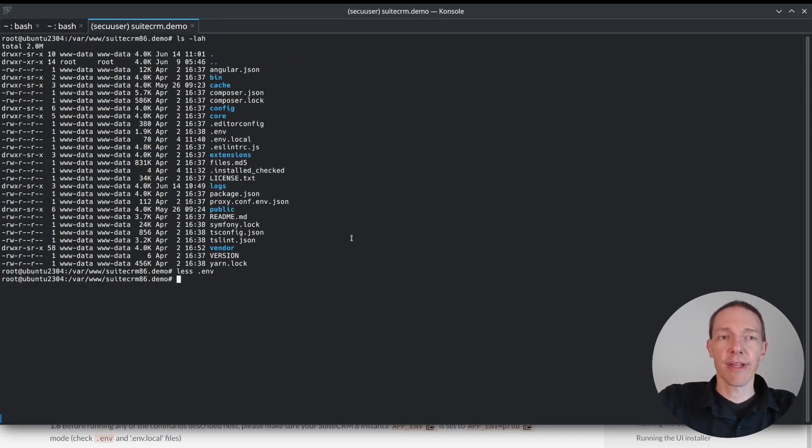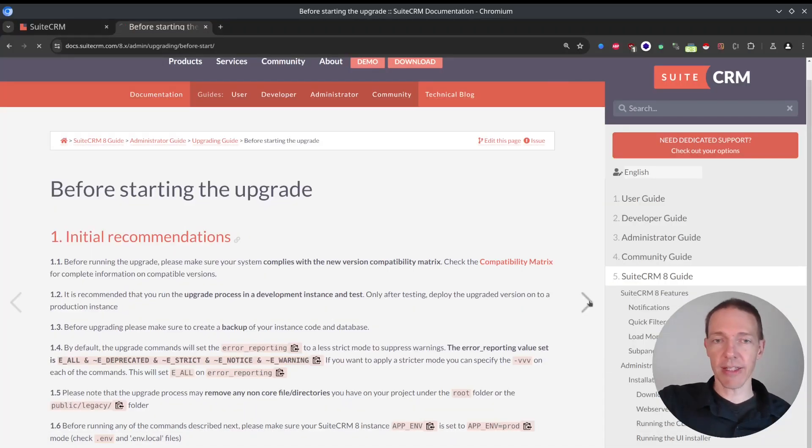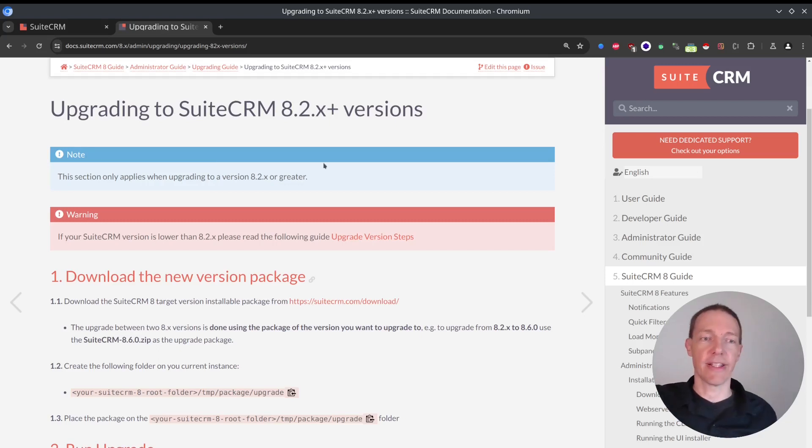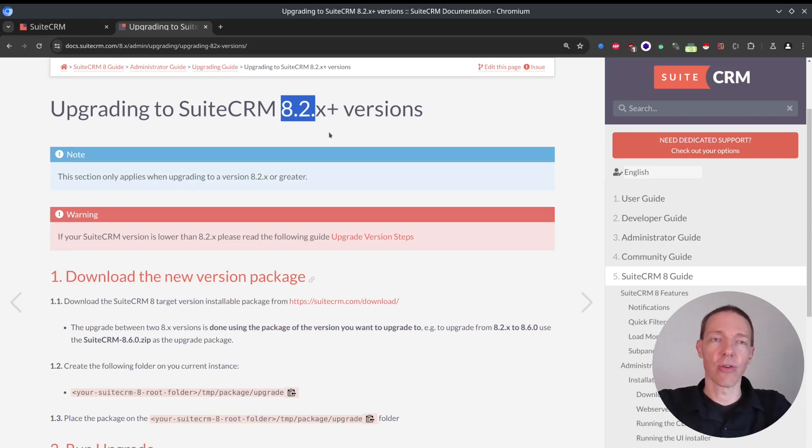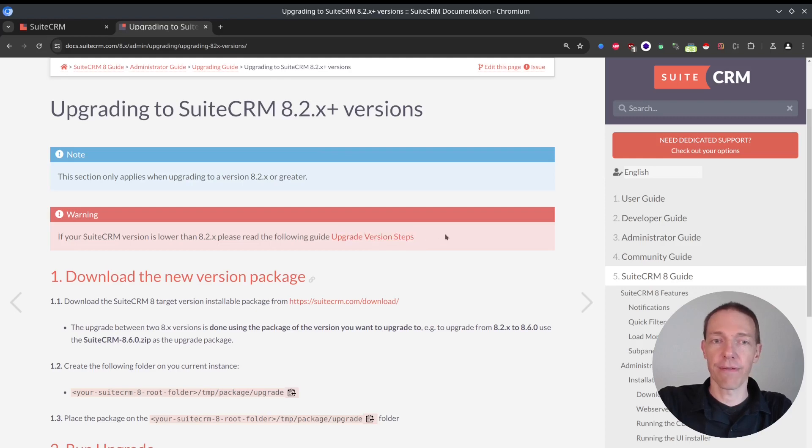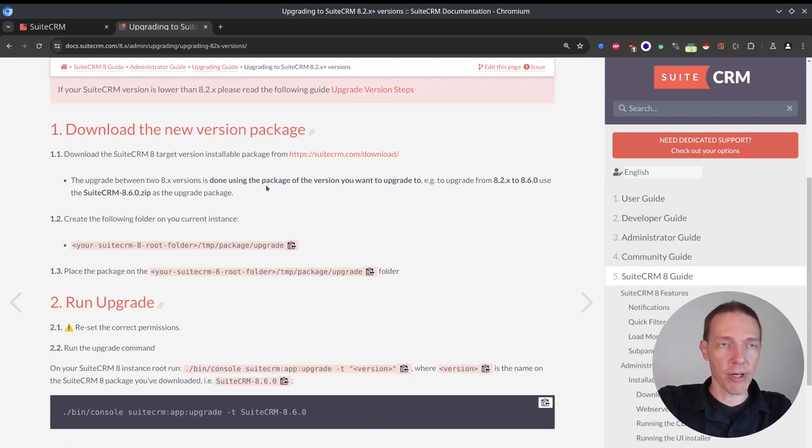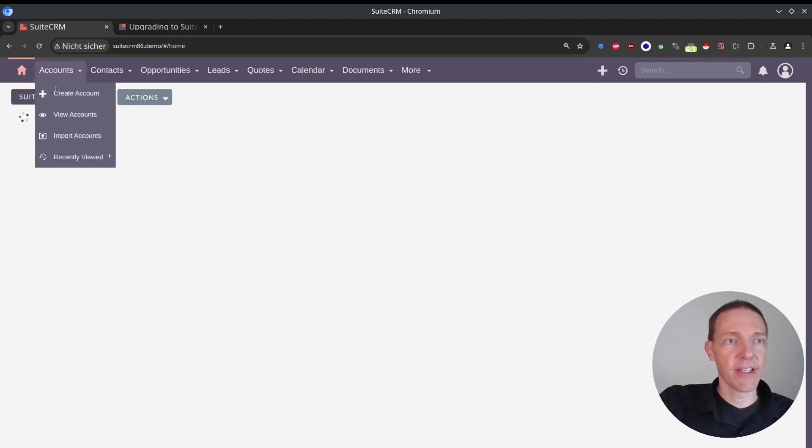Next thing that I'm going to do is we're going to jump ahead and go to the upgrade guide. So here, it's for 8.2 and above. If you're 8.0, 8.1 or something, make sure that you're using the correct guide for this one.